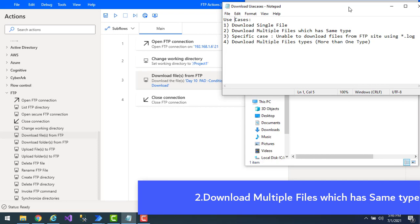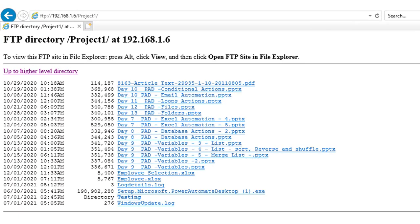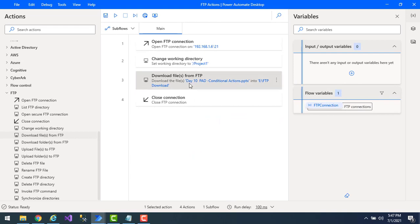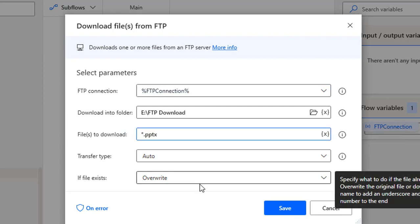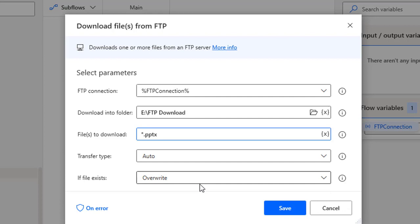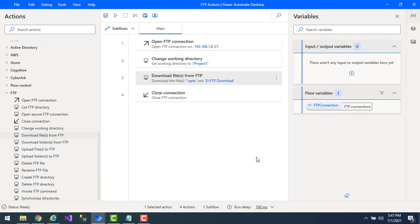The second use case is downloading multiple files of the same type. Looking at the FTP server, there are multiple files with different extensions. I want to download all files with the .PPTX extension at the same time. In the Download Files from FTP action, I'll change the 'Files to download' field to '*.pptx' — the asterisk wildcard matches all files with that extension. Click Save.